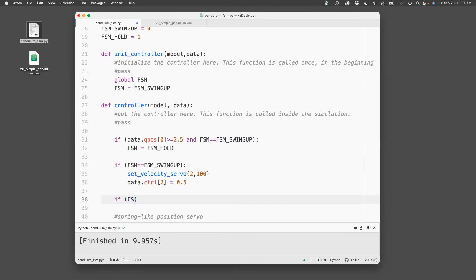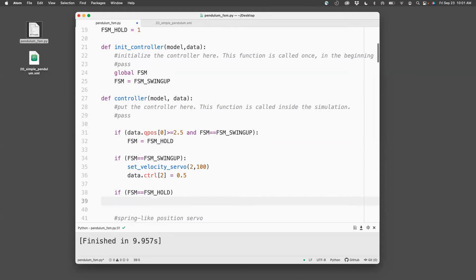So if FSM equals FSM hold, then what I want to do is I want to set the position servo, which is actuator number 1, the gain of 100.